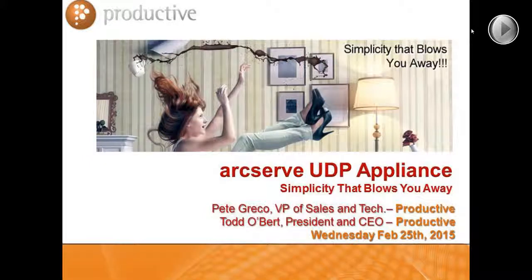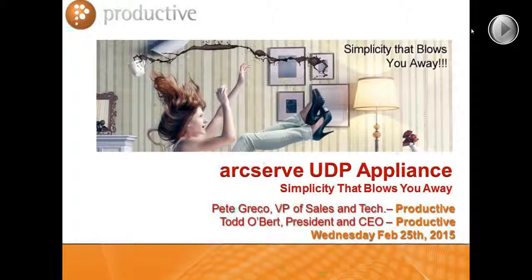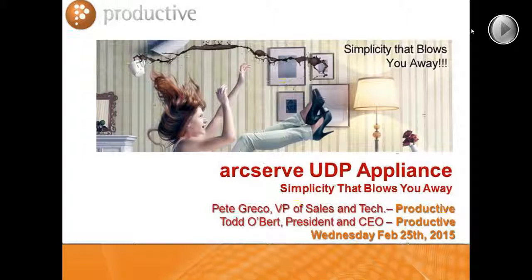Good morning, everyone. I am Todd Obert, President and CEO of Productive Corporation. Joined here alongside me, virtually, technically, recovery management-ly, Mr. Pete Greco, VP of Sales and Technology.